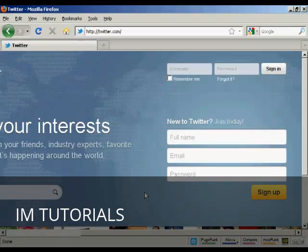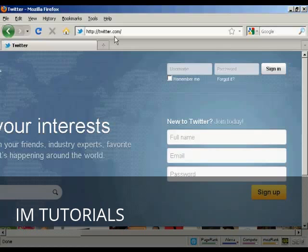In this video, I'm going to show you how to set up an account with Twitter. To sign up, come here to twitter.com and enter your name, email address, and a password in here.